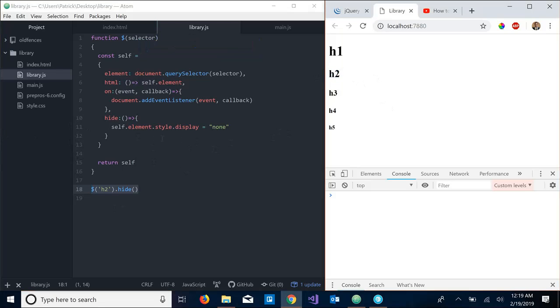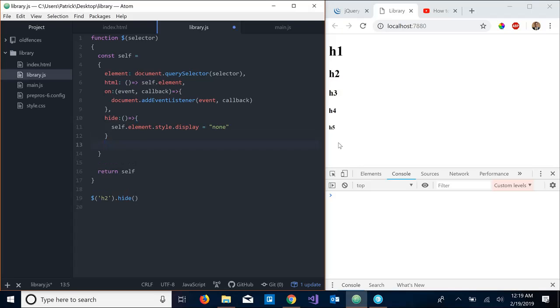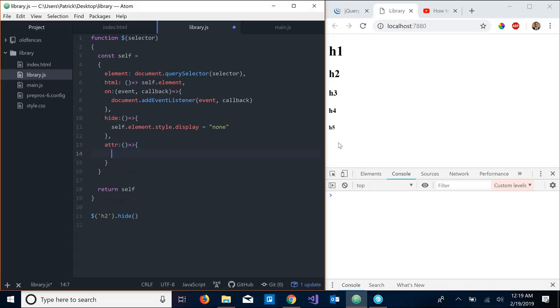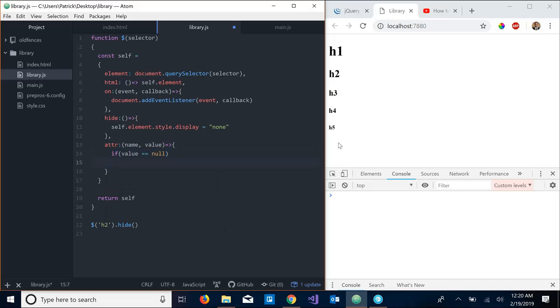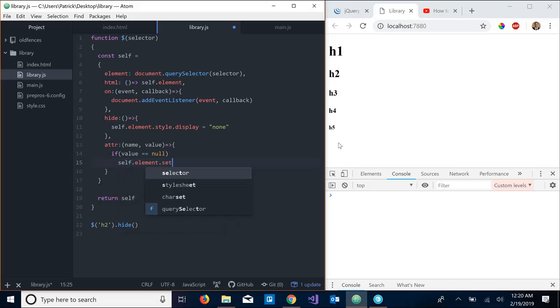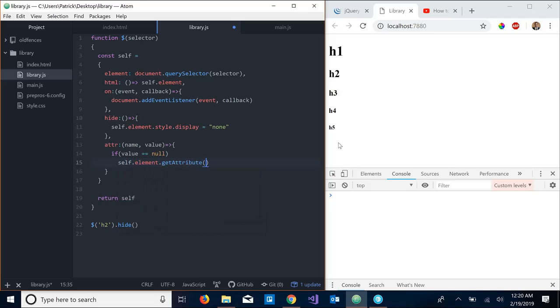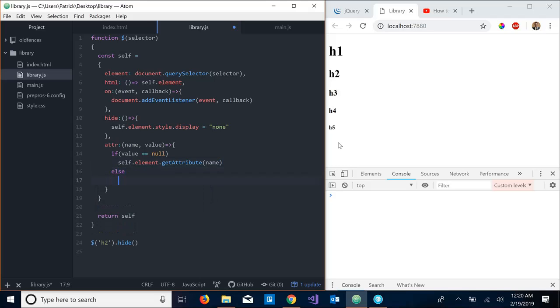So yeah, let's add maybe one or two more. Let's try attribute, attr, and this is going to either set or get some attribute from an HTML element, the element that you're looking at right now. So I'm going to take in the name of the attribute and the potential value of the new attribute that we want to pass in. So we want to say if value is equal to null, then we want self.element.getAttribute(attributeName), else self.element.setAttribute(name, value).